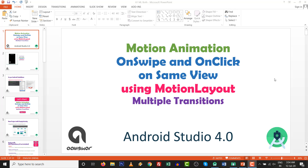Hello, dears. How are you? First of all, I wish you good health and beautiful family life. I am very happy to share this session regarding motion animation implementation on swipe and on click on the same view using motion layout.